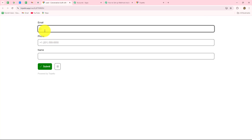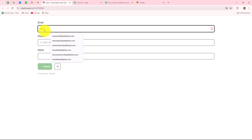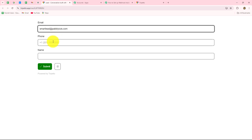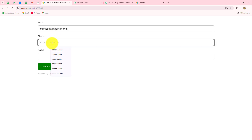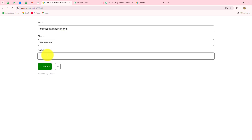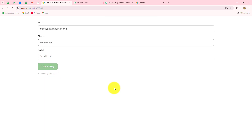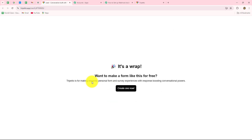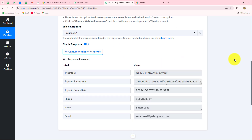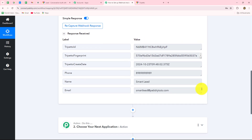Let's start with the email. The email of the lead submitting this lead gen form is smartlead@pabbly.com — this is just a random email. Then I'll enter a random phone number and a random name. Let's say the name is 'smartlead.' Now I'm going to submit the form. As we submitted the form, let's go back to Pabbly Connect and wait a few seconds for the response.